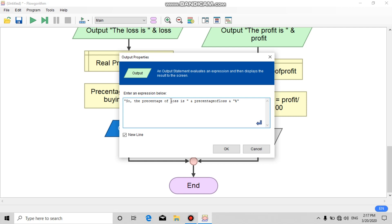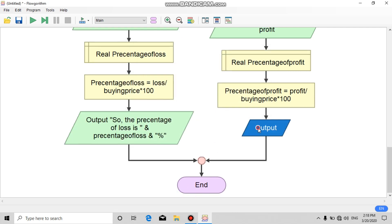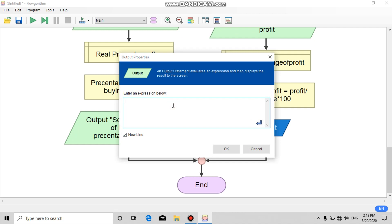Add an output with the comment 'The percentage of loss is' and the variable 'percentage of loss'. For the right side, add an output: 'The percentage of profit is' and the variable 'percentage of profit'.